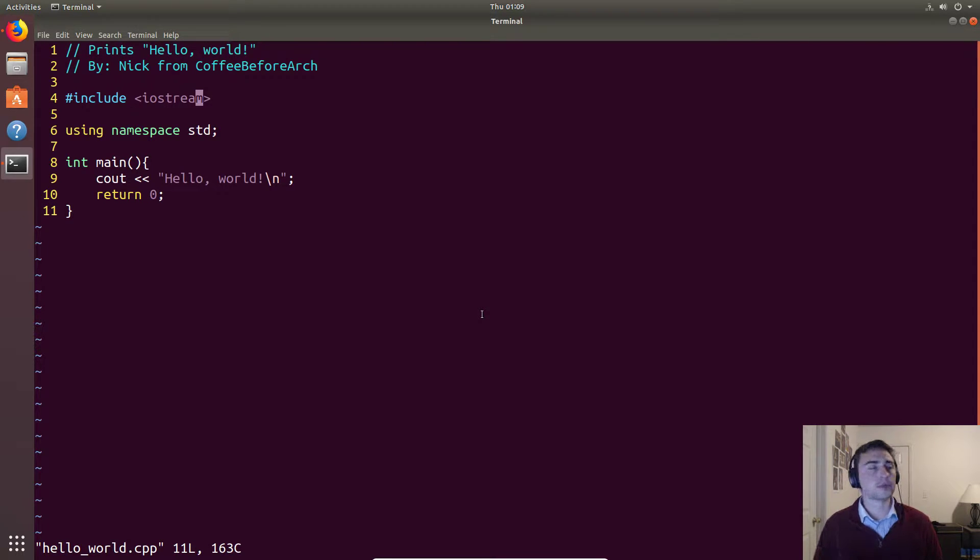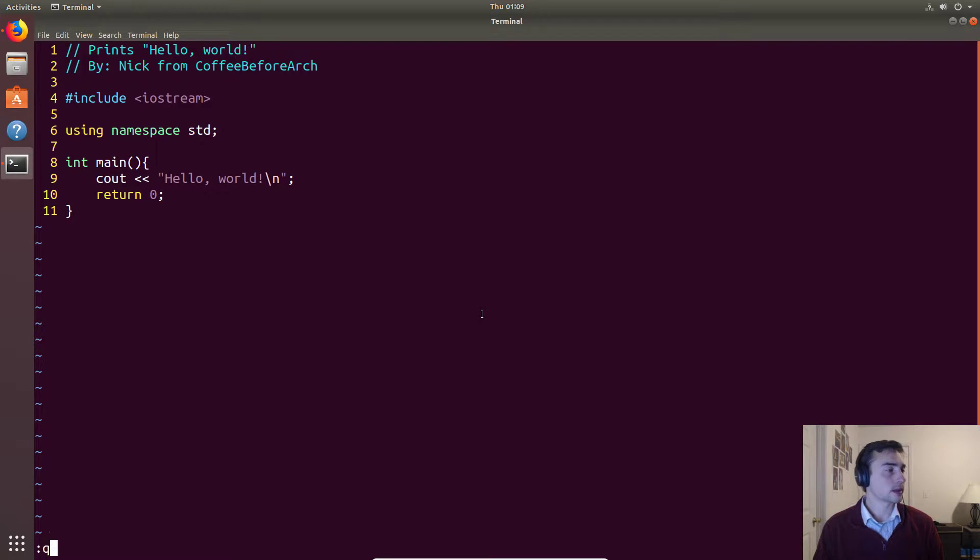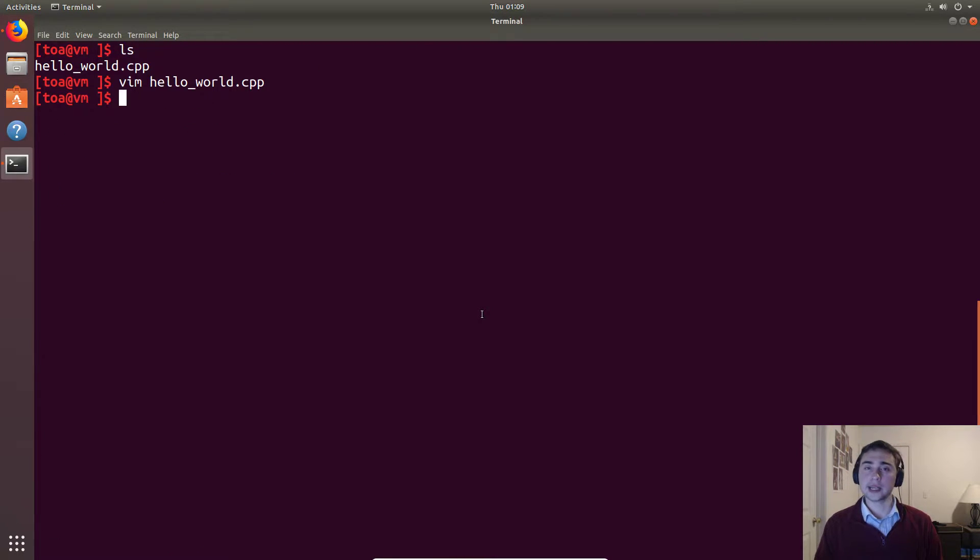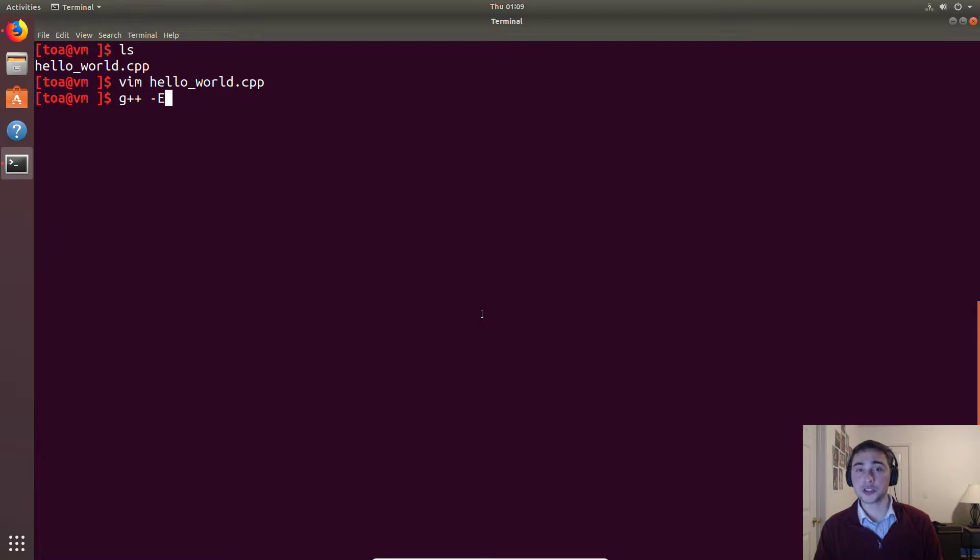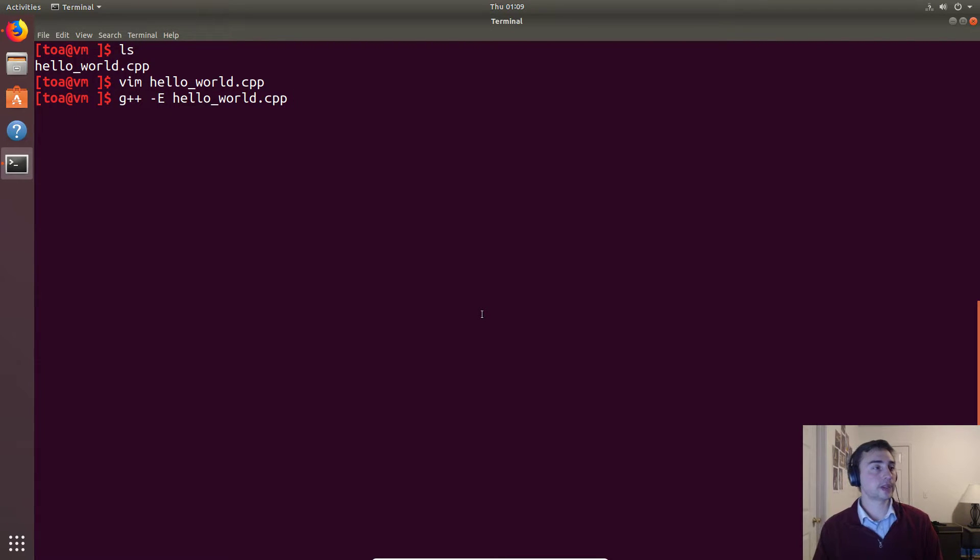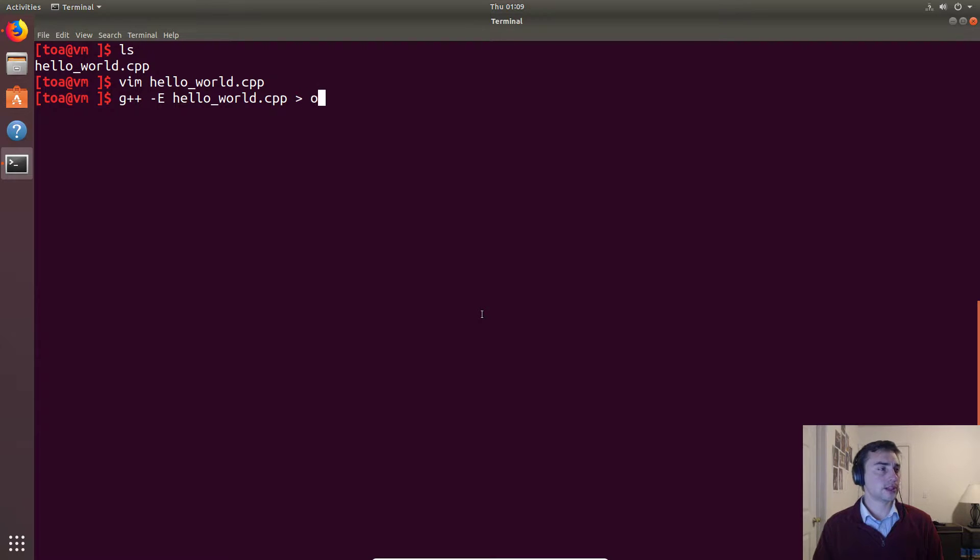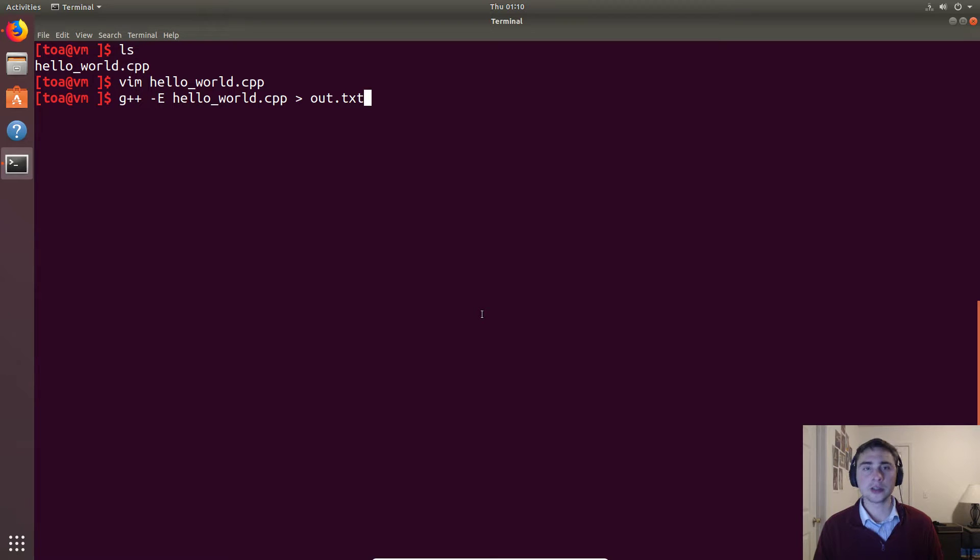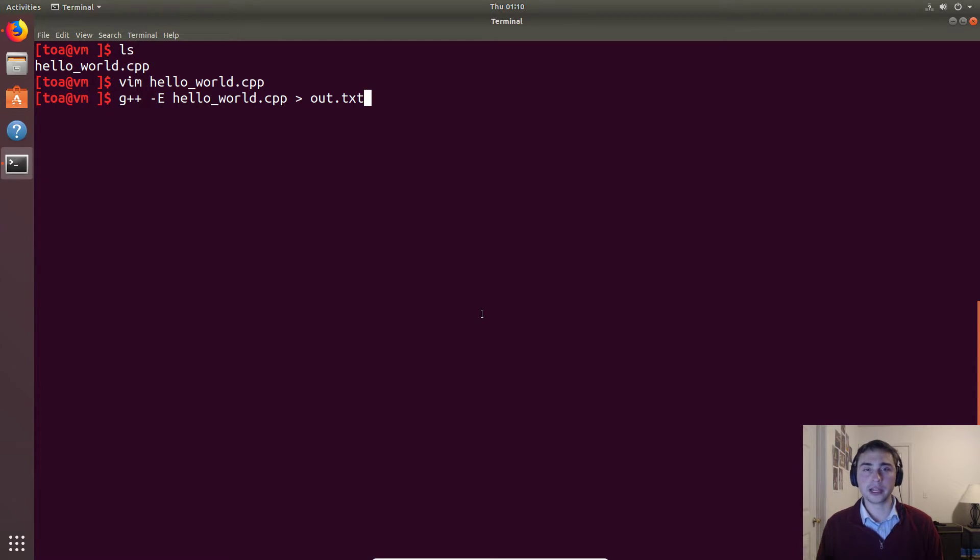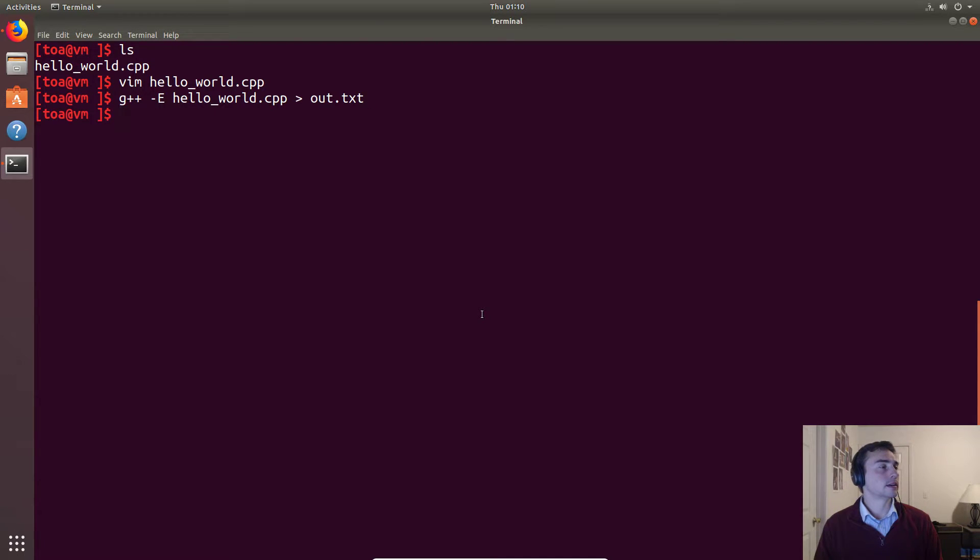Let's go ahead and use g++ again but instead of doing -o, we'll do -E and that will just do pre-processing on this file. We'll call it on hello_world.cpp and then we'll do this right here. All this says is it's going to print out a bunch of stuff to the terminal and we don't want to be scrolling a lot, so we'll just put it into a file so we can look at it at our convenience.